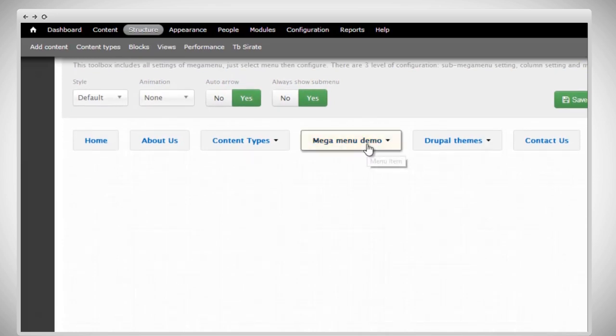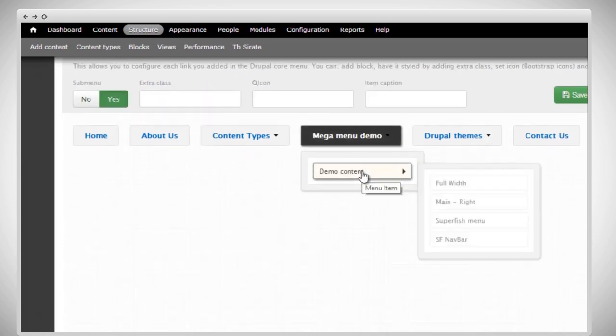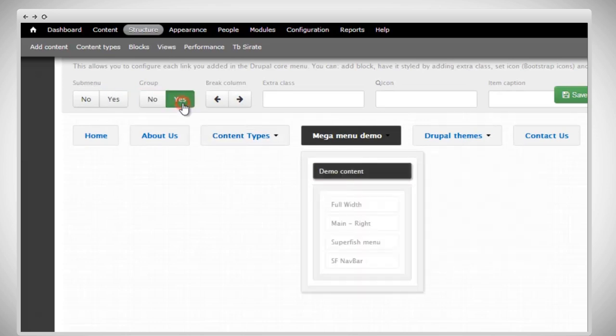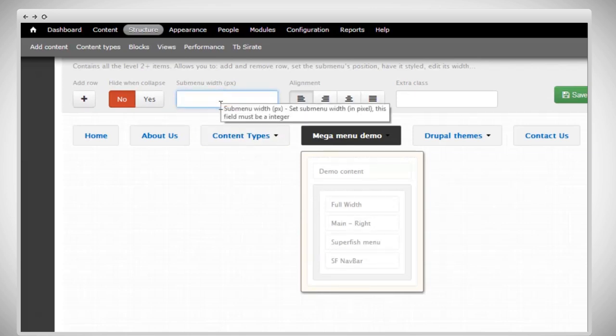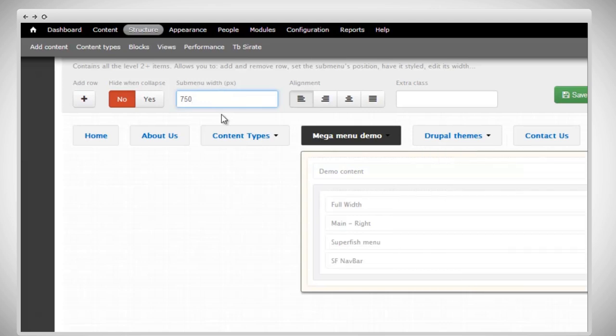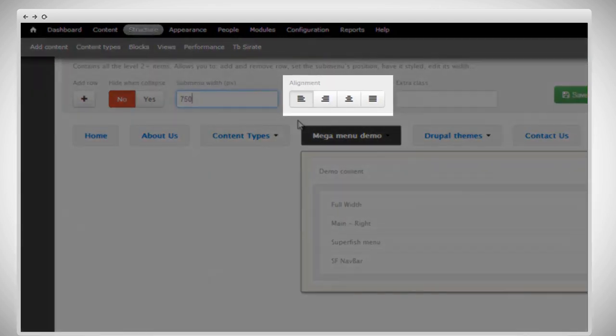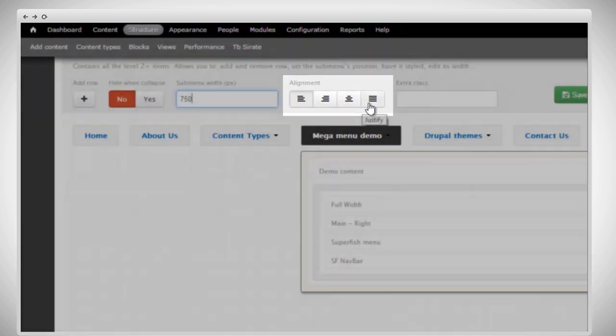Select any menu here to configure. We're going to want our submenus to be displayed in a group, so let's enable that option. There we go. Now we need to set the width size of the submenu block and let's try 750 pixels. You can also set the alignment of the submenu block. We have left, right, center, and justify.